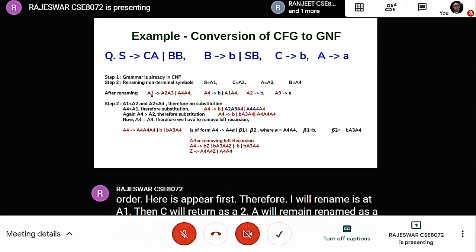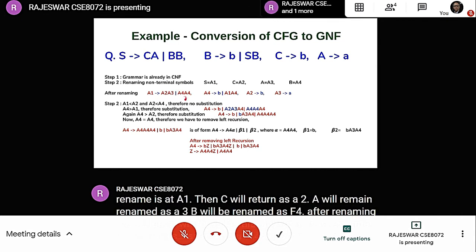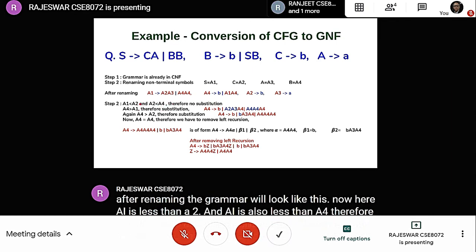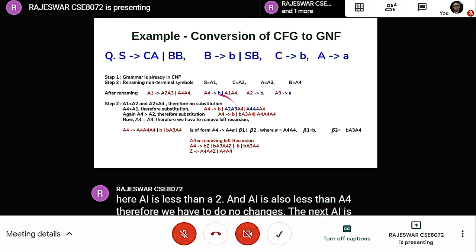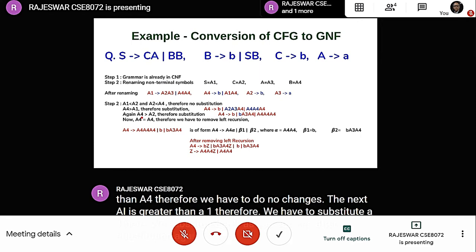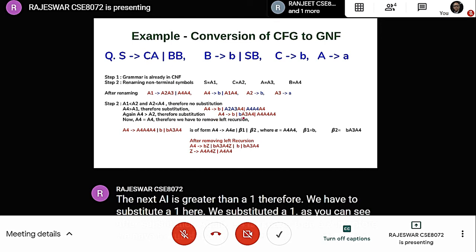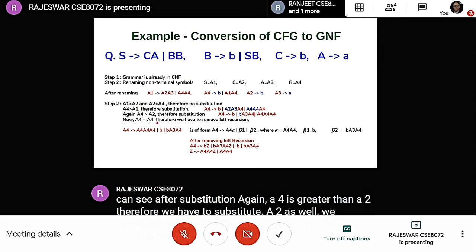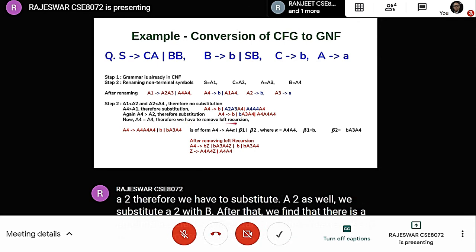Here, A1 is less than A2 and A1 is less than A4, so no changes are needed for those productions. Next, A3 is greater than A1, so we substitute A1. After substitution, we find that A4 is greater than A2, so we substitute A2 with b. After substitution, we find a production where A4 equals A4, meaning there is a left recursion that must be removed.